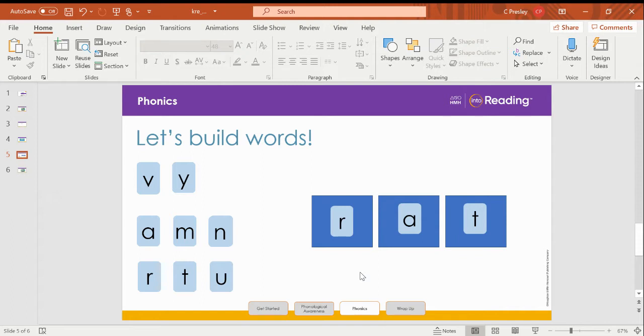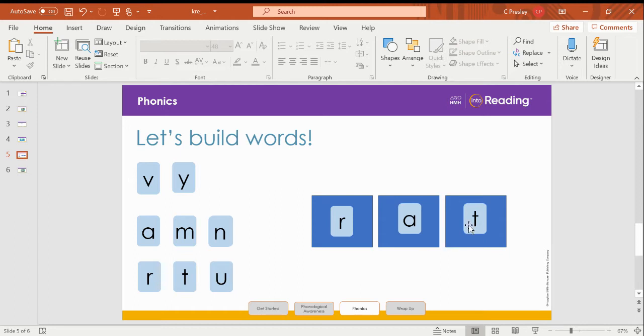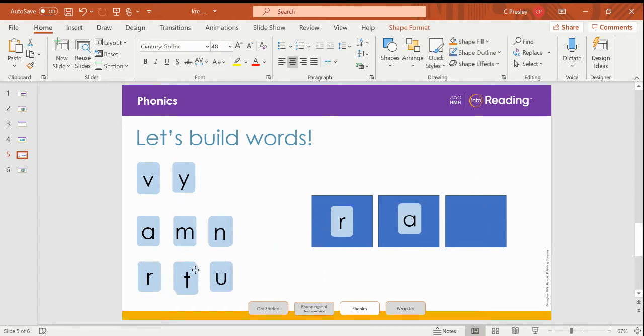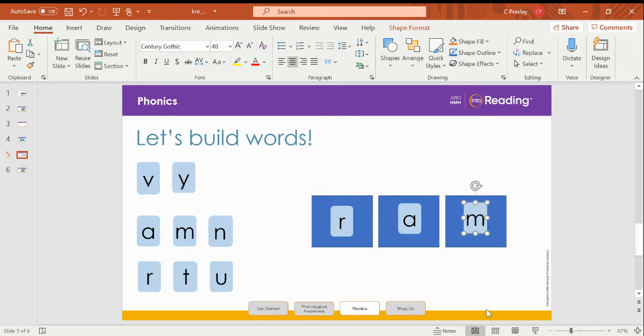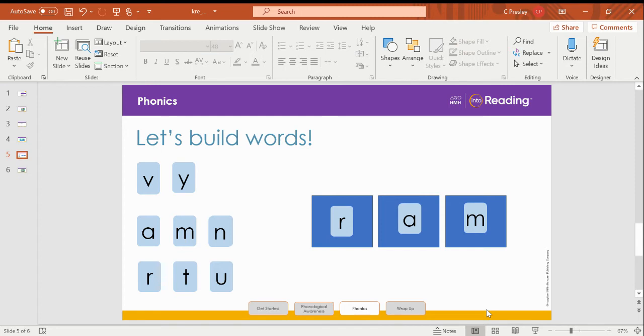Change the middle sound to make the word ram. I'm sorry, not middle. What am I thinking? Change the ending sound to make the word ram. So I'm going to replace the T with an M. What's the new word? Ram. Great job.